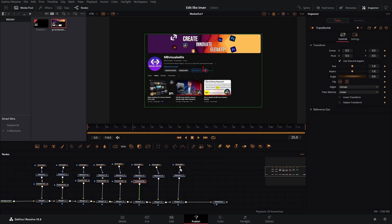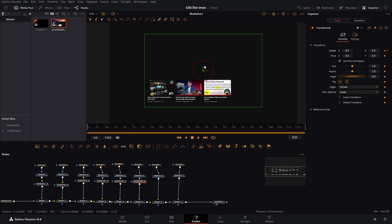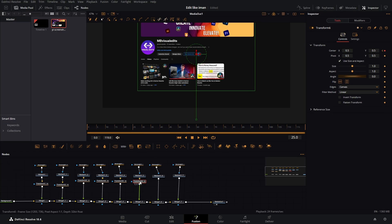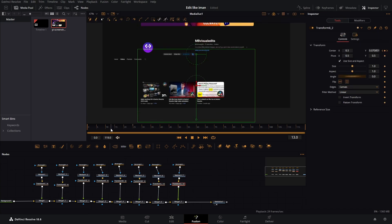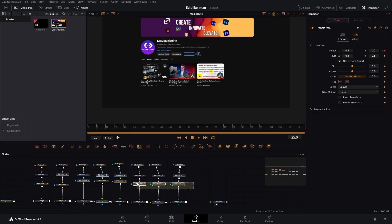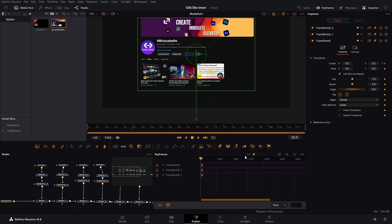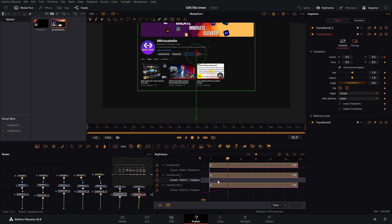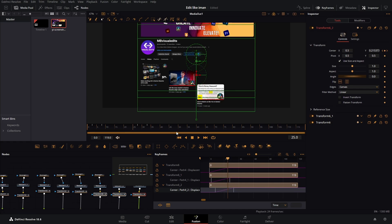We have the last three thumbnails — let's add a transform, keyframe the center, go to frame zero, and just drag it off screen. For these thumbnails we can copy the same transform, paste it on the next two. Now we want to offset them — select the last three transforms, go to keyframes, stretch to fit, and open them up. Leave the first one alone, go to the second one and offset it by a few keyframes, then select the other one and offset it again.